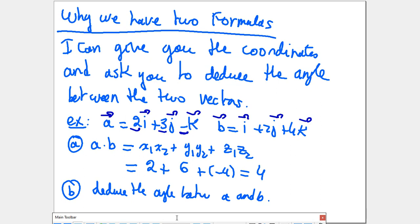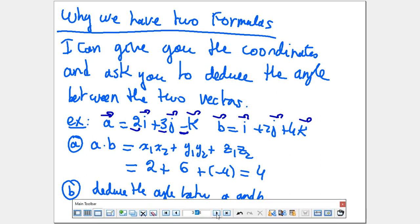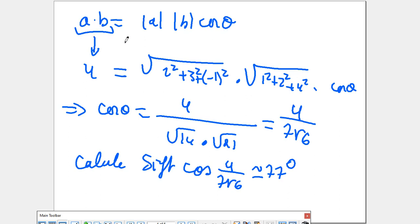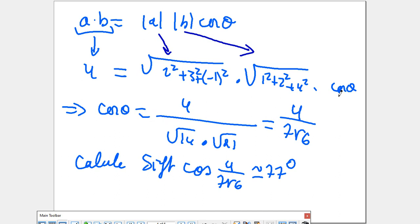Now, to deduce the angle between A and B, we use the formula A·B = |A| × |B| × cosθ. We already have A·B = 4. The magnitude is found using √(x² + y² + z²). Solve for cosθ: cosθ = 4 divided by the product of the two magnitudes. Then use your calculator — shift cosine — to get the angle in degrees or radians. Both are correct.